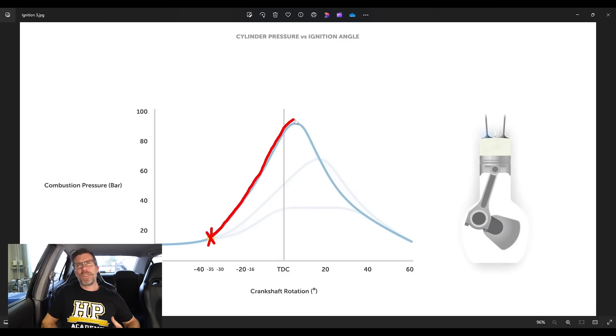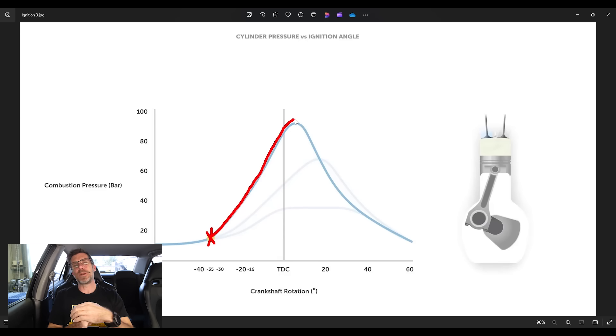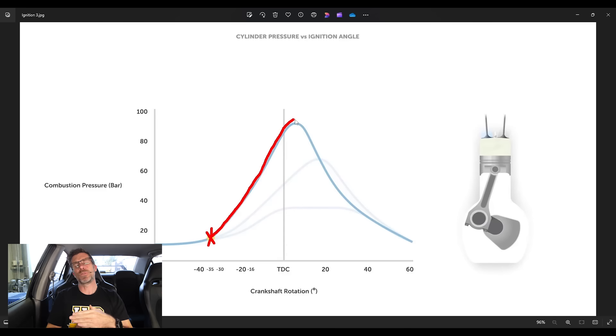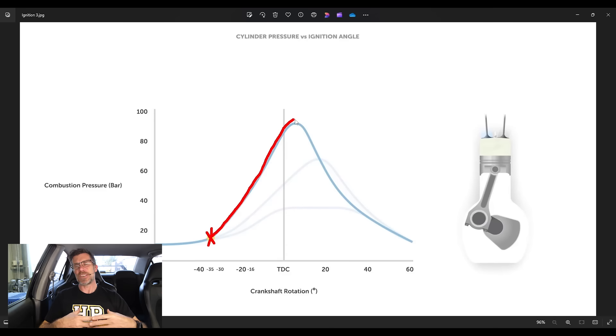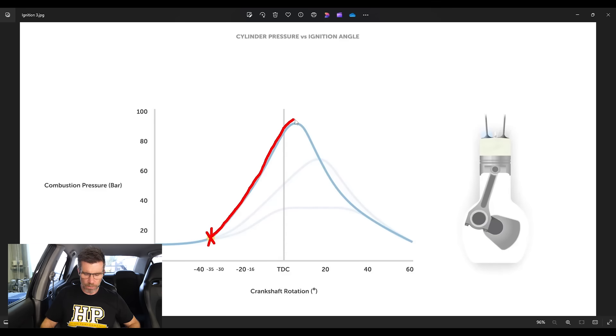Now we get our pressure rising really sharply while the piston is still moving up towards top dead centre. And what this does is kind of fights against the piston. The piston's still trying to come up towards top dead centre, but now it's got all of this pressure acting on the top of it. So it's actually reducing the amount of torque the engine can make.